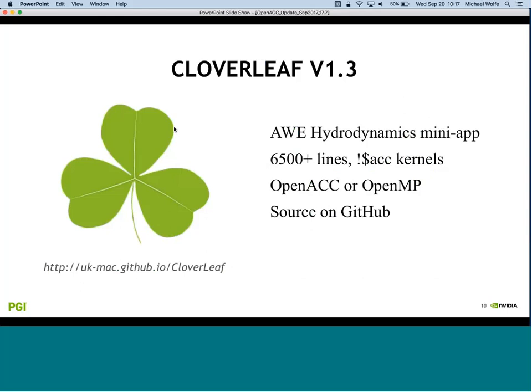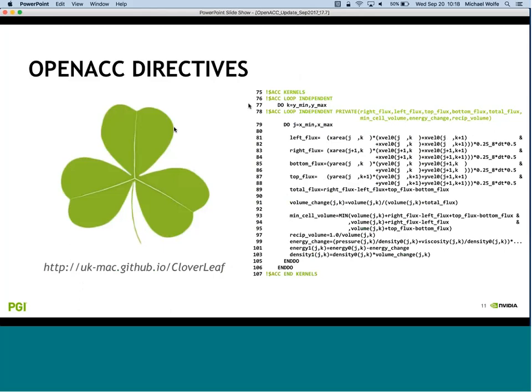The Cloverleaf code was developed at the Atomic Weapons Establishment in the UK - a mini-app emulating their hydrodynamics codes, about 6,000 lines. They've parallelized it with OpenMP, MPI, OpenACC, CUDA, and others. They like to use the kernels directive. The kernels clause gives more freedom to the compiler - the compiler identifies the parallelism and maps it onto the device, deciding which loop runs in SIMD mode, across cores, or across threads within a core.